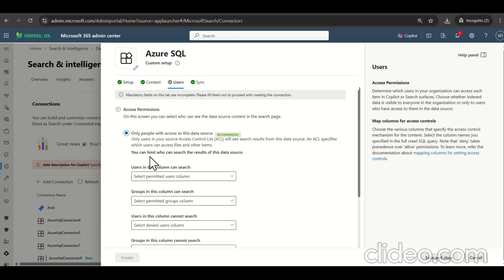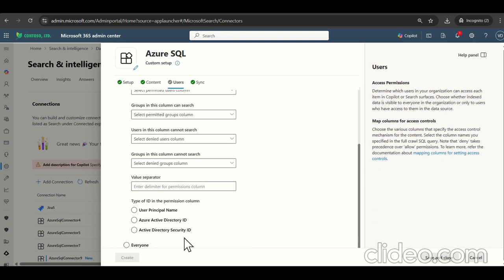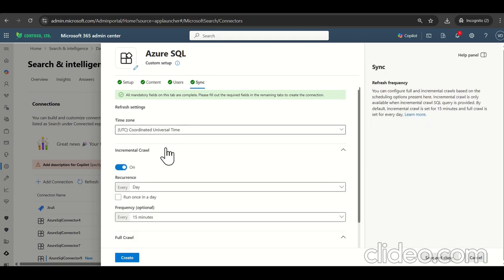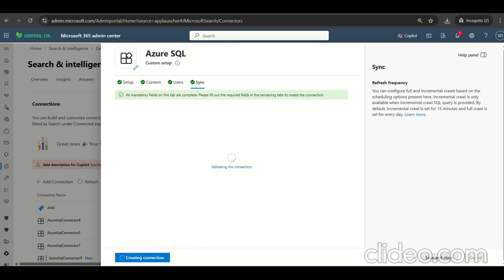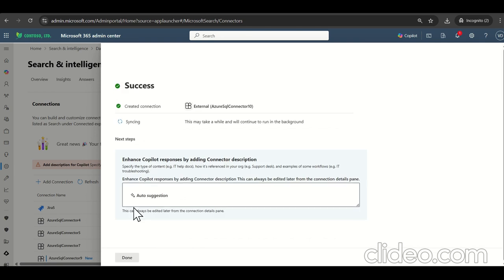Now let's come to the user. So we can use only the specific user who is having access to this data source that can be configured. But as part of this demo, I will use the everyone, not the limited one. And then on the sync here, so we can use the default sync as of now, let's click on create. So syncing is taking some time. We can click on done and proceed.